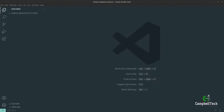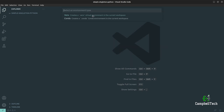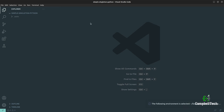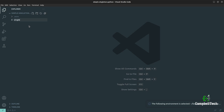We are now going to code the singleton pattern. The first thing we need to do is create our virtual environment. In VS Code, hold down Ctrl+Shift+P and then select 'Python: Create Environment'. Let's use venv and select the global interpreter. Then go ahead and create a new file and call it singleton_logger.